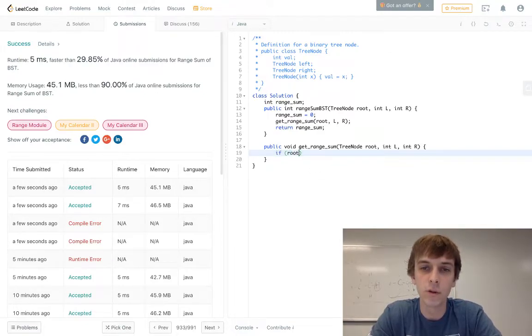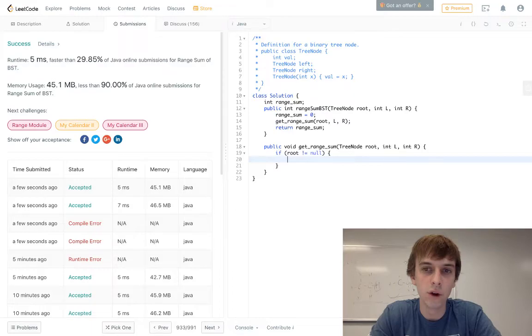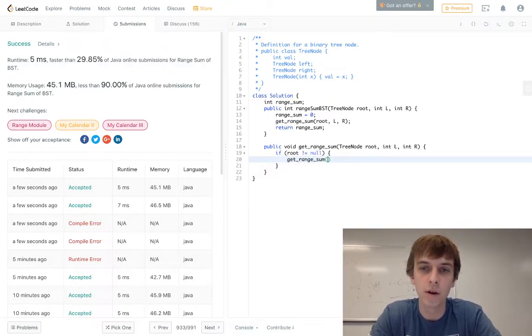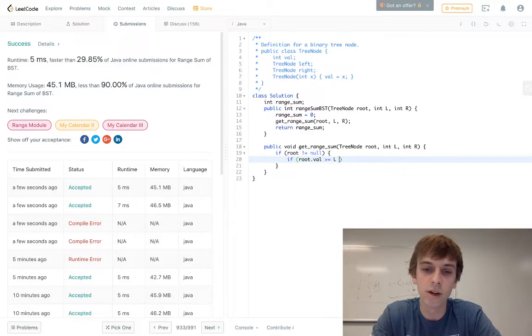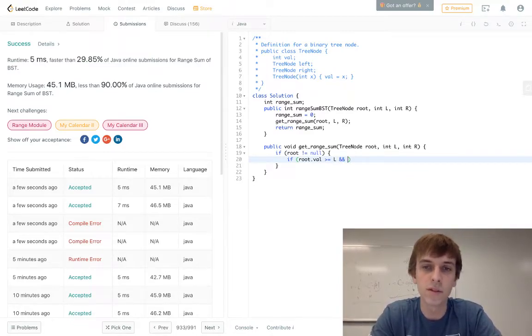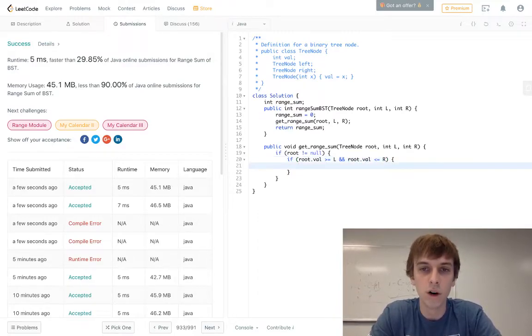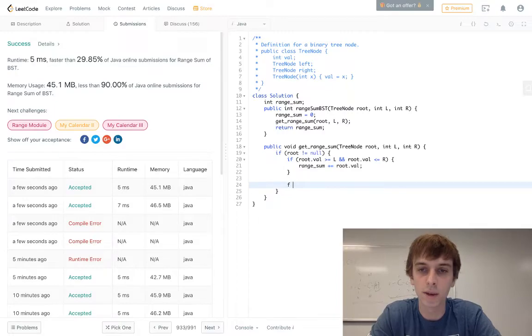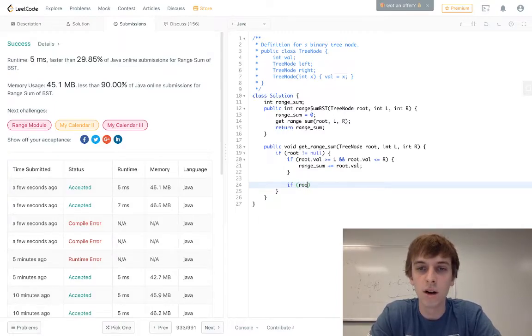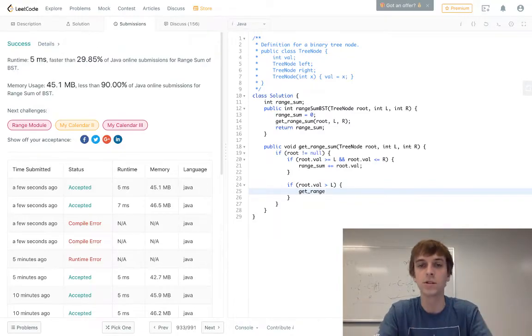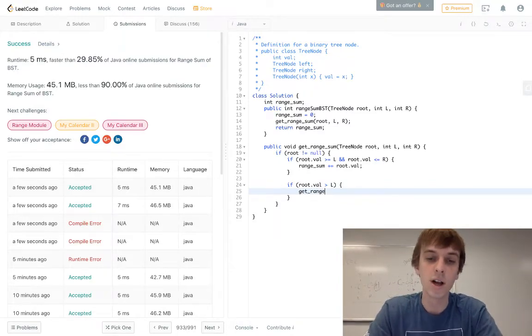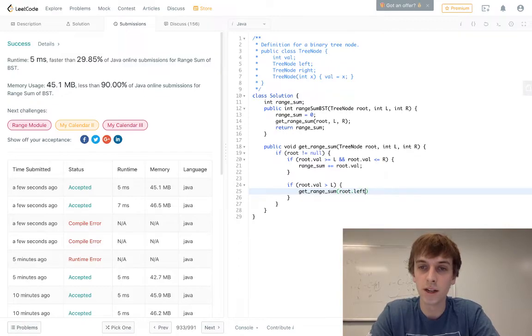So if root is not equal to null, then we can do our recursive calls. And we want to also do if root.val, so we can do our boundary check right here, is greater than or equal to L, and it's the same stuff as the iterative solution, root.val is less than or equal to R, then we do range sum plus equals root.val. And then it's the same, literally the same stuff. If root.val is greater than L, that means we can do our recursive call on the left children, because it's still greater than the left boundary, so the left children are still fine to search, get range sum of root.left L, R.